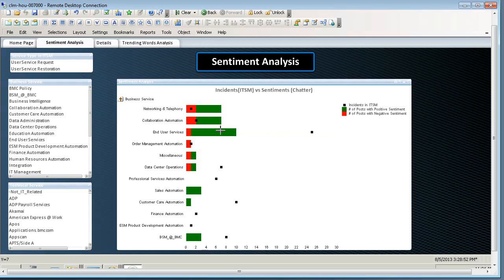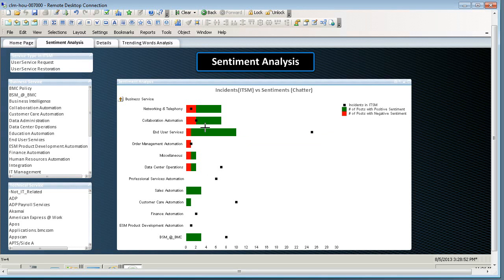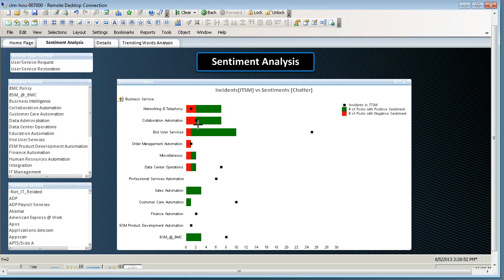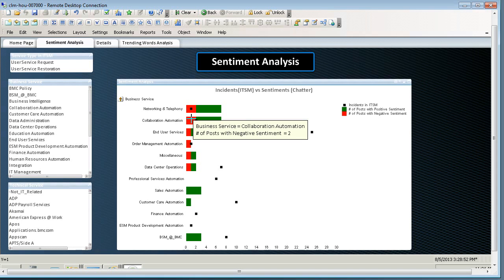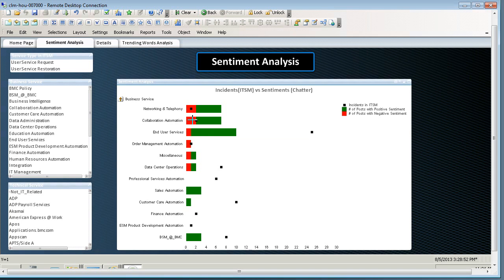Here, you can see that out of the business services, networking and collaboration automation have the most posts with negative sentiment. Let's look closely at collaboration automation since it has a higher number of incidents in ITSM.